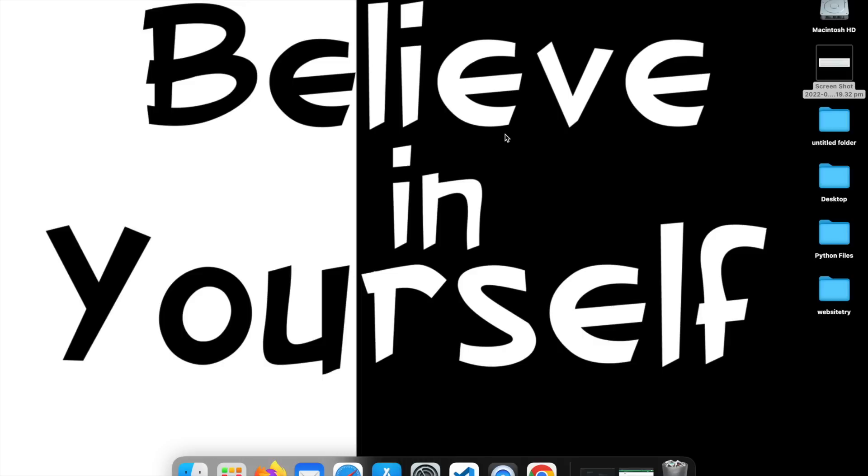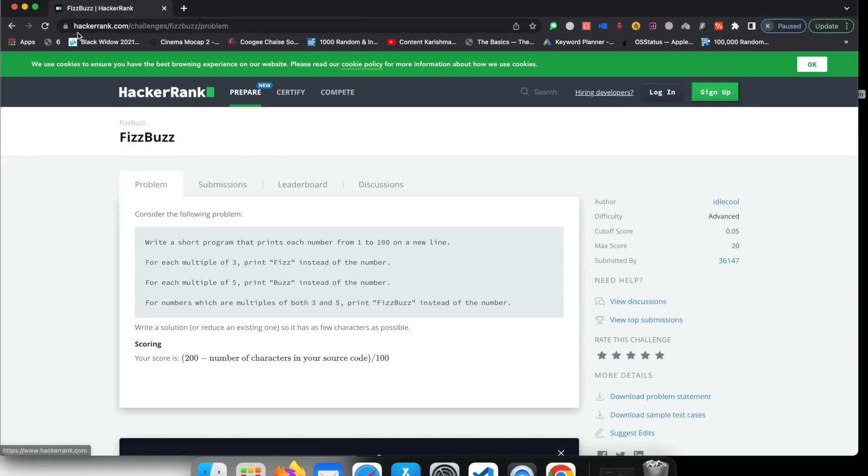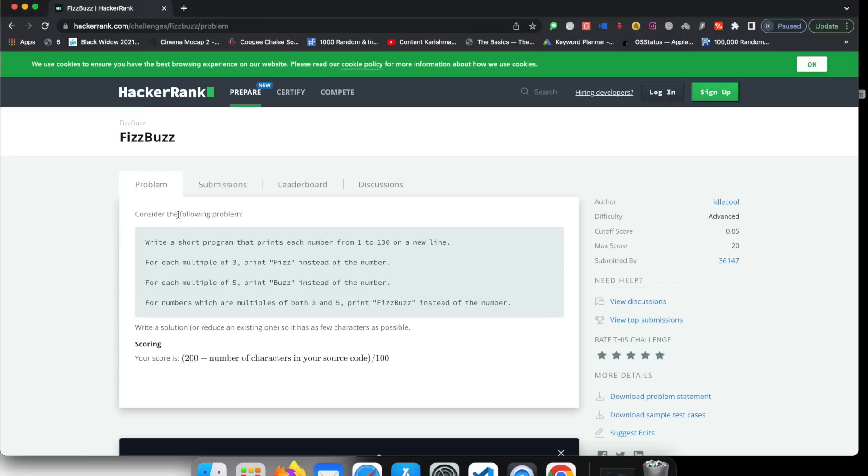So guys, it is a very important question. You can Google it as well. It's called FizzBuzz. And I'll show you on a very important website, which is called HackerRank. HackerRank is a website which is used to learn coding and learn the challenges.